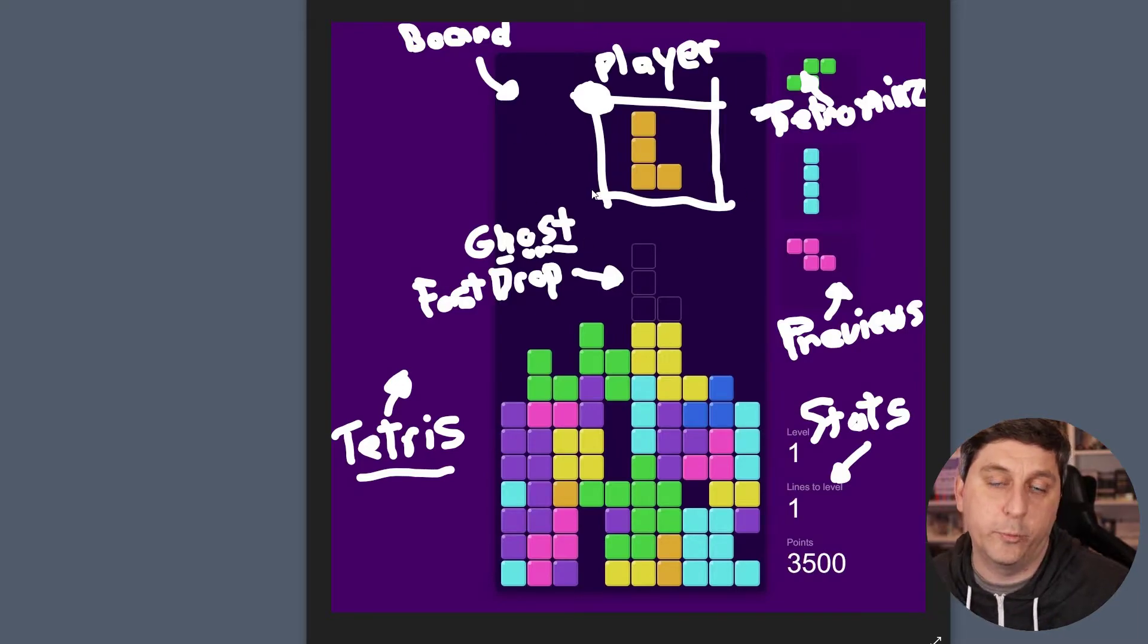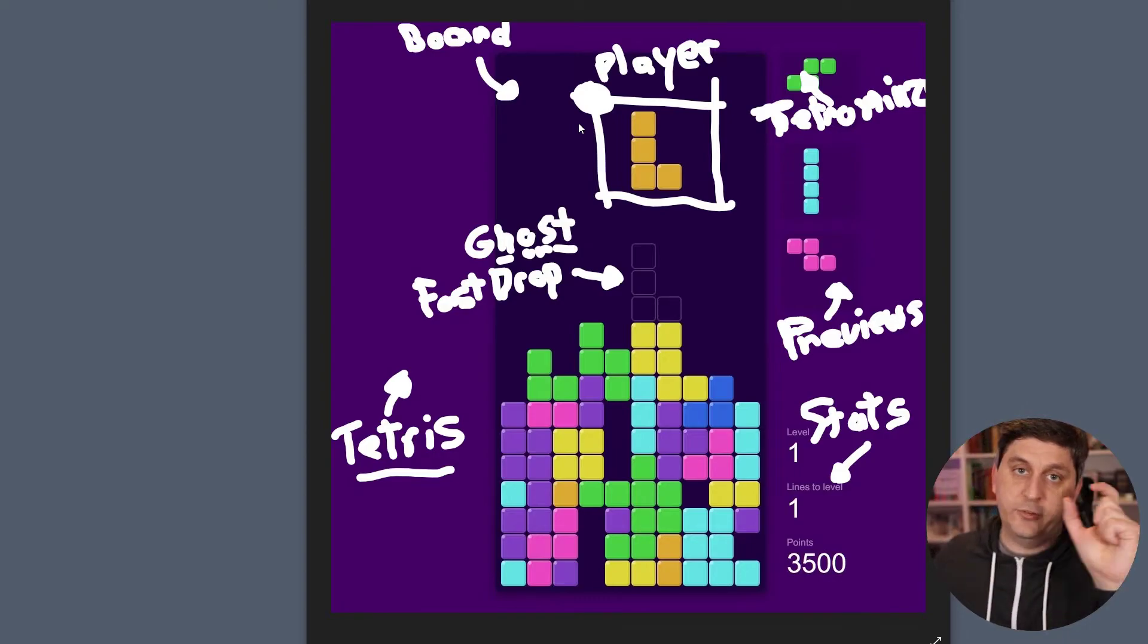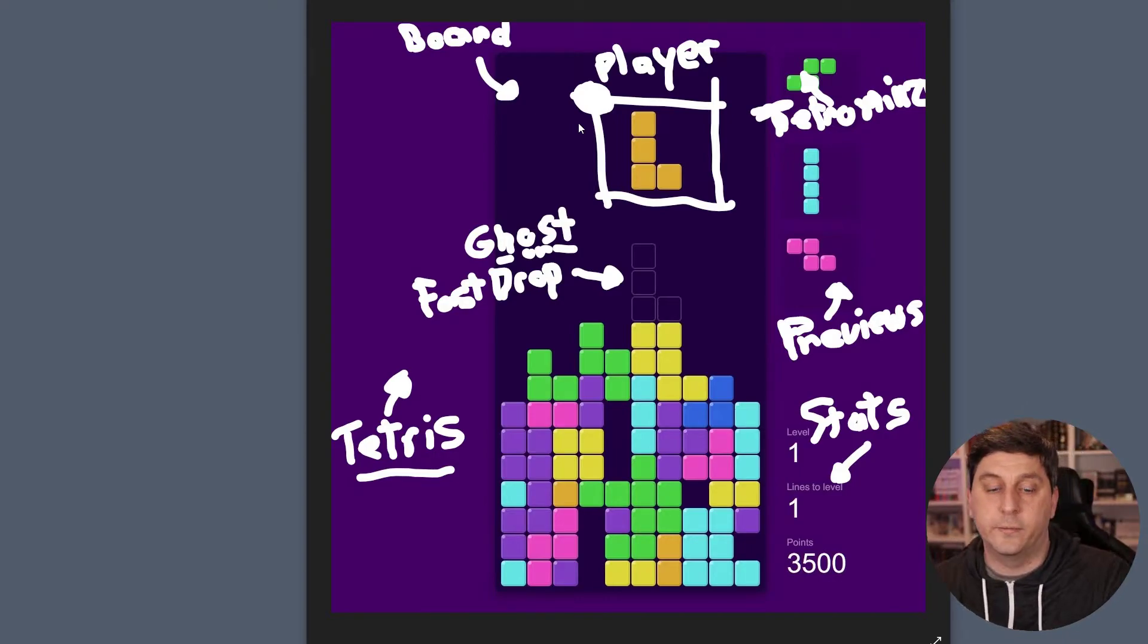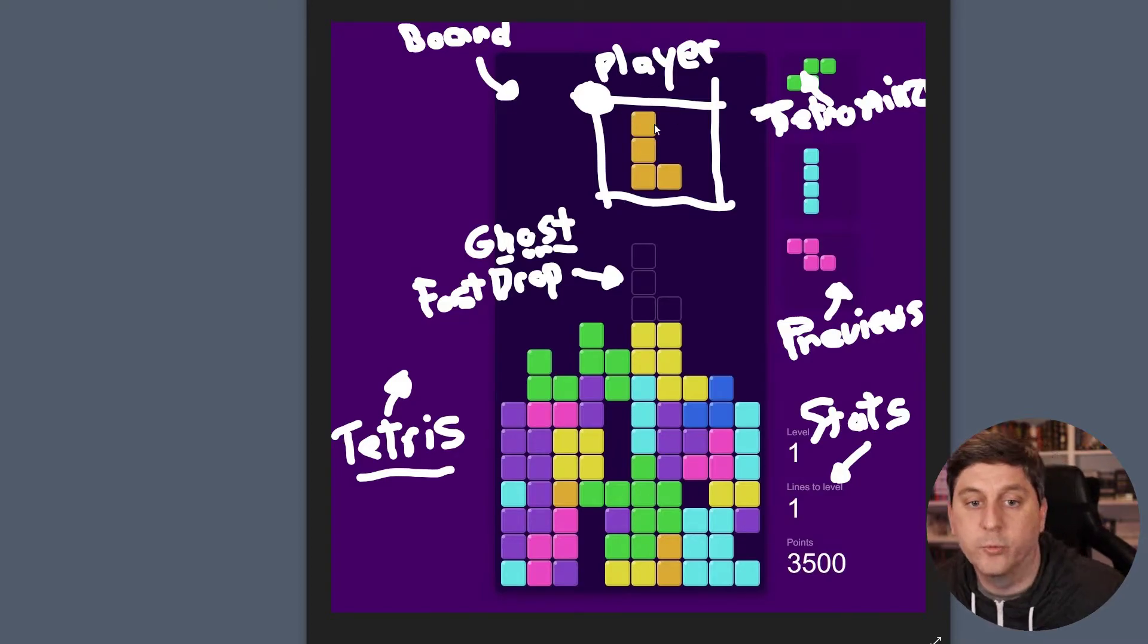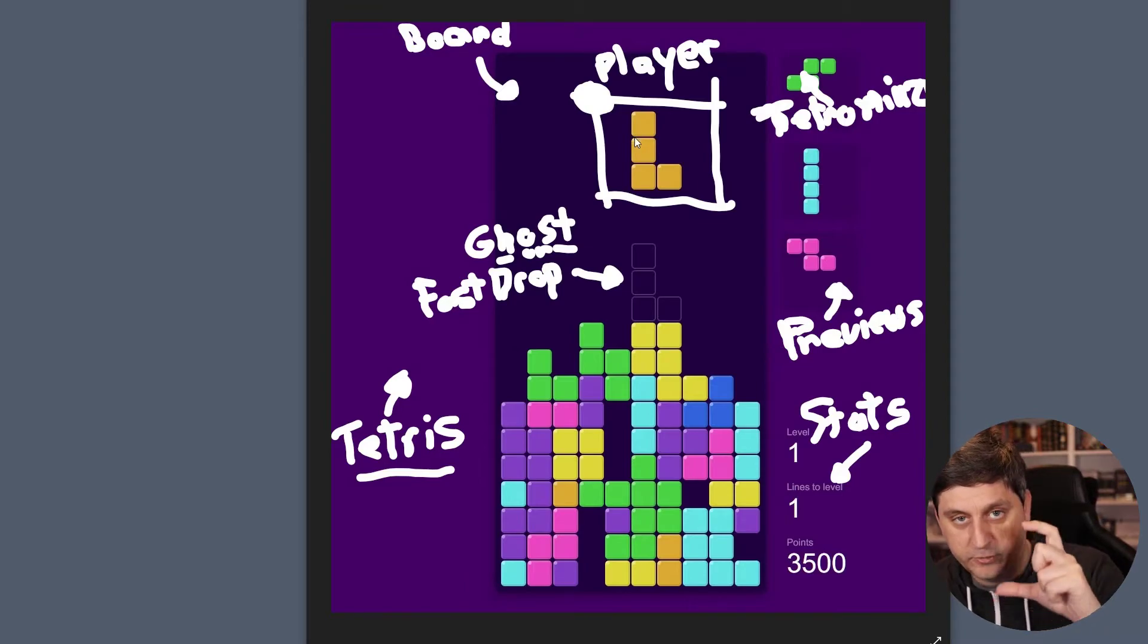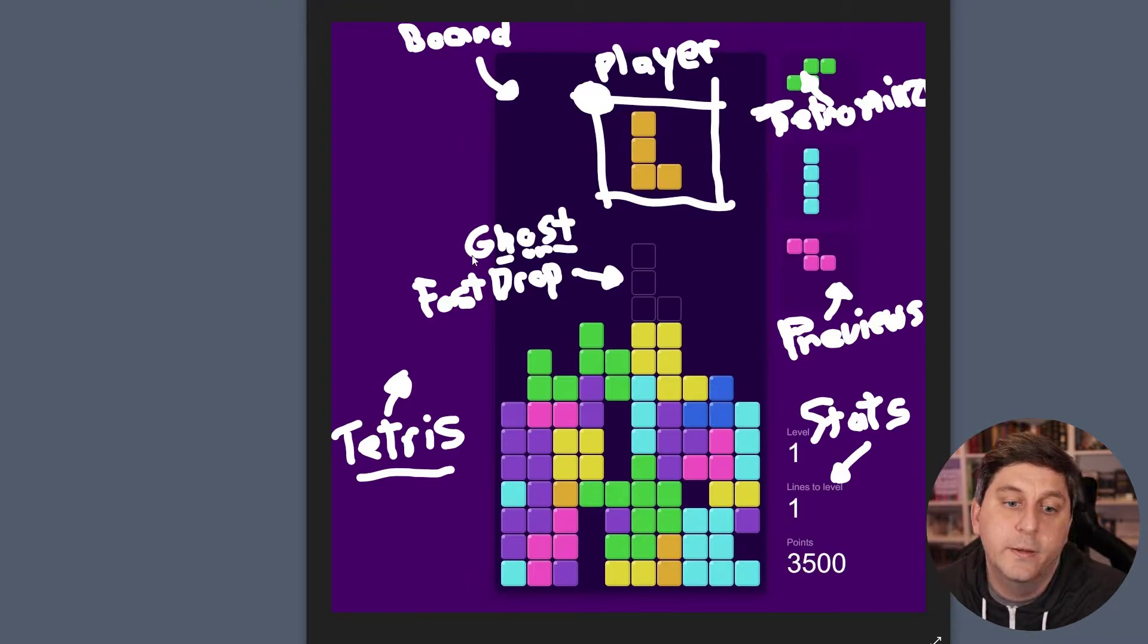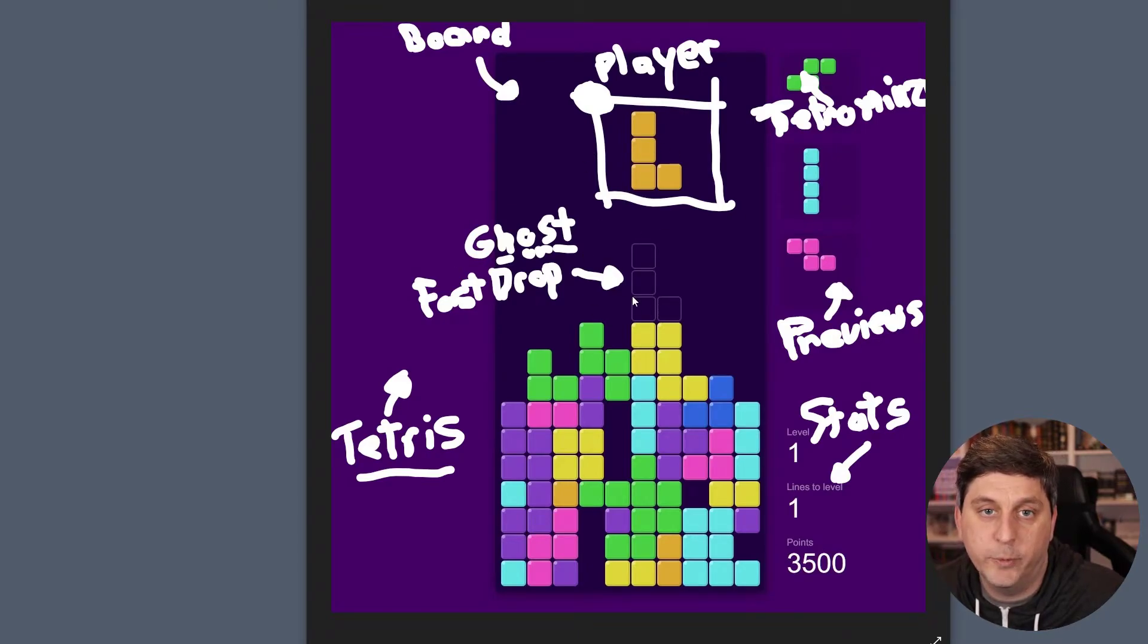And the way that board is going to work is it'll have basically empty cells in all of those 200 locations. And then as we're moving the player through the board, we'll update the board to reflect where the pieces that the player is controlling.